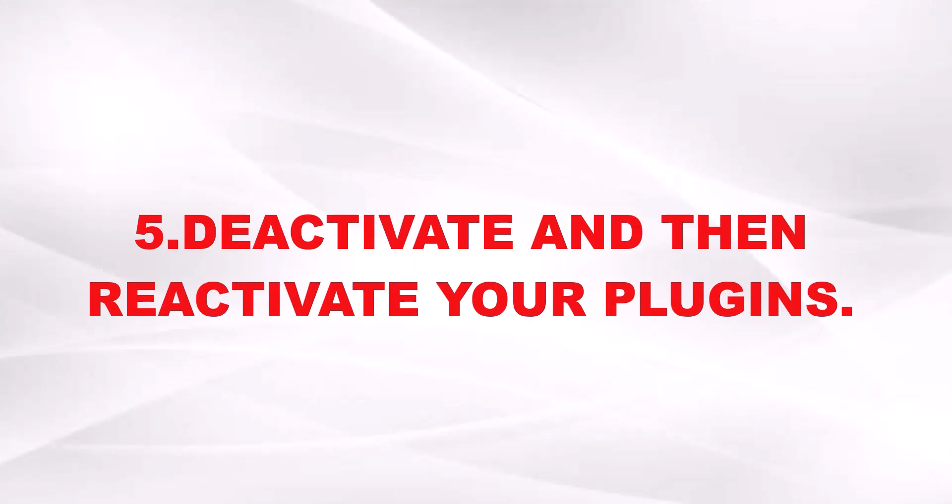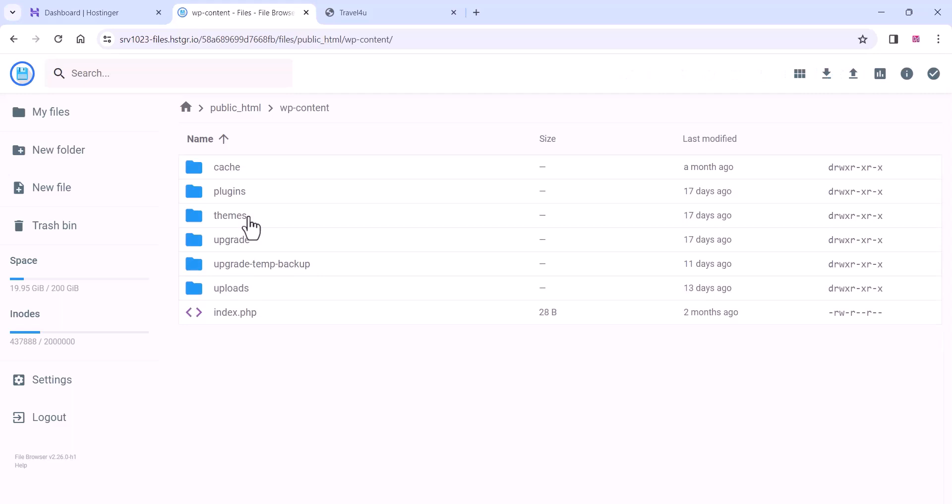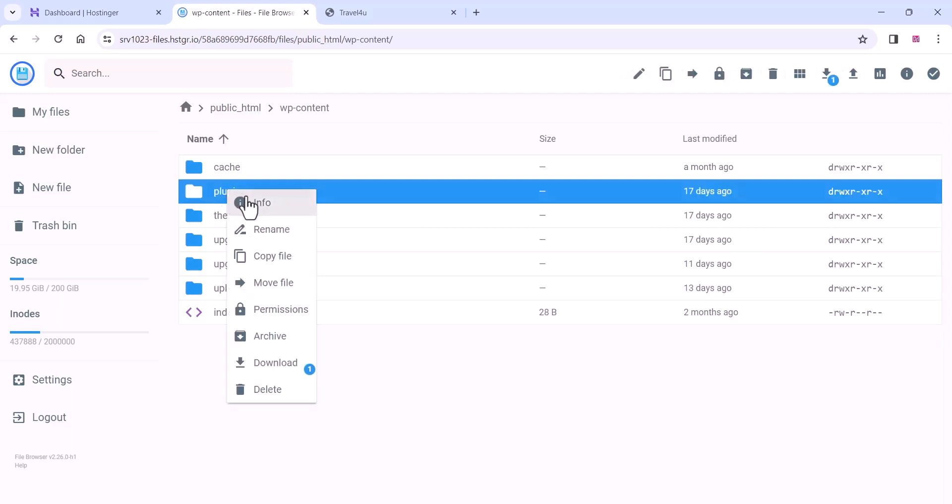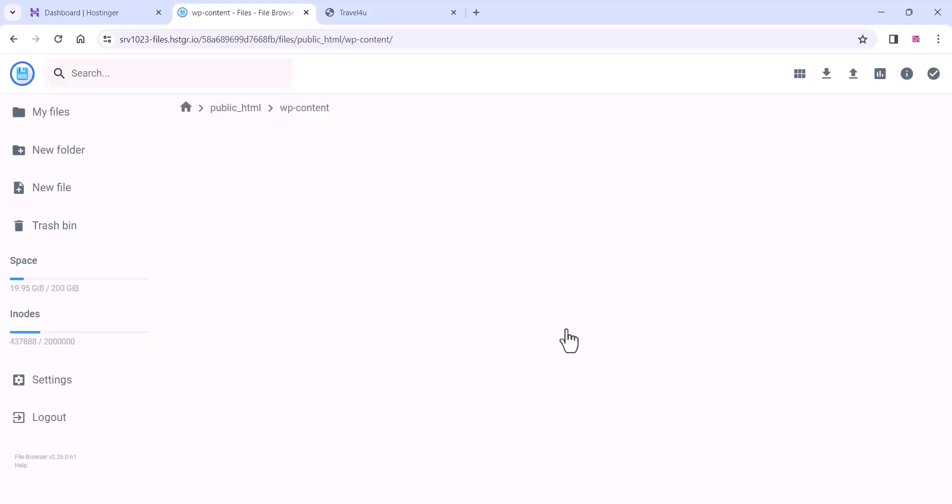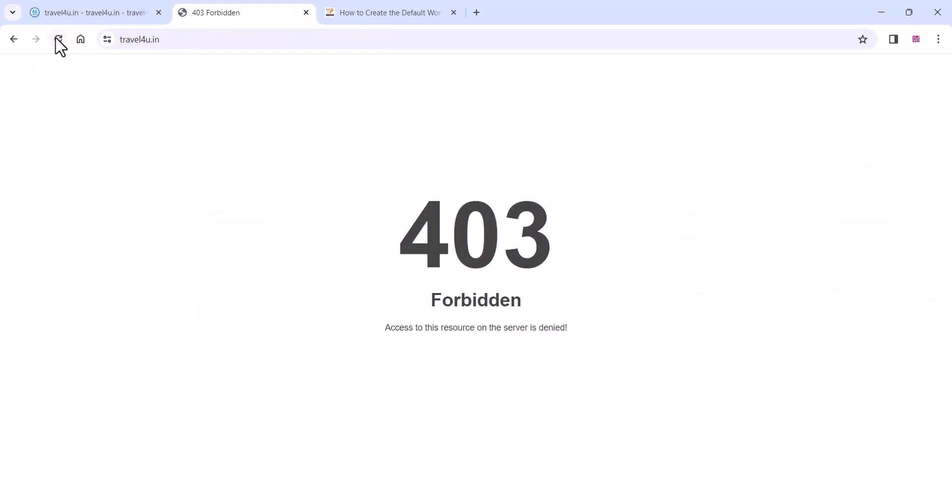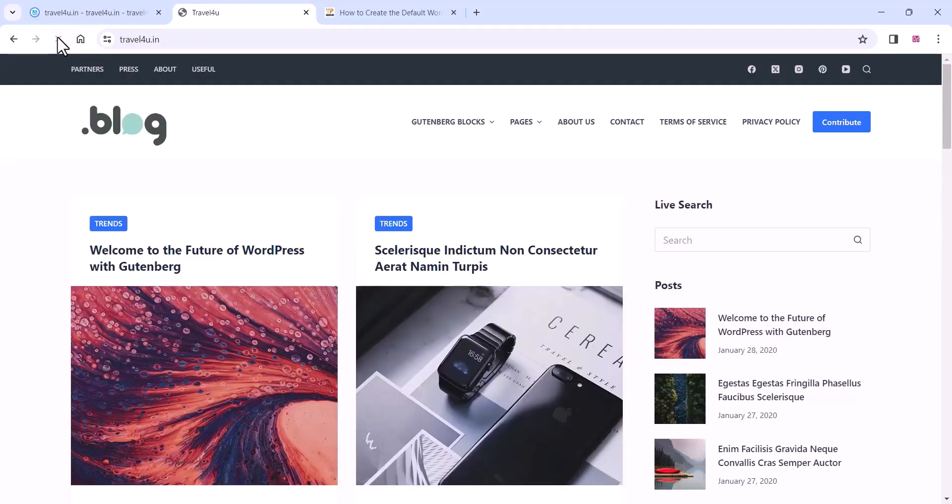If that is not worked, you can deactivate your plugins and reactivate them. Go to the plugins on your hosting and just type in the rename section. You can add dot test and click on rename. Now you can refresh and you can see the changes if it works.